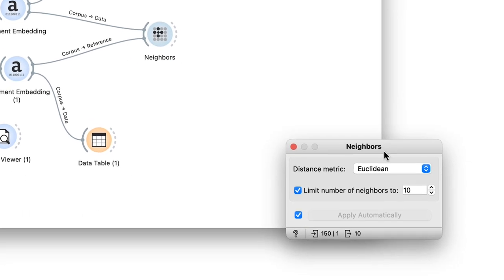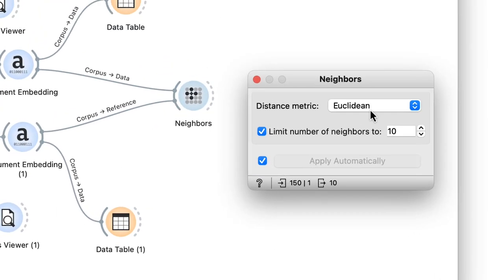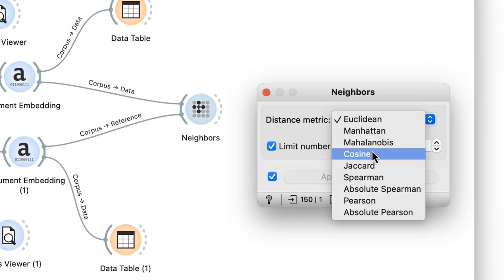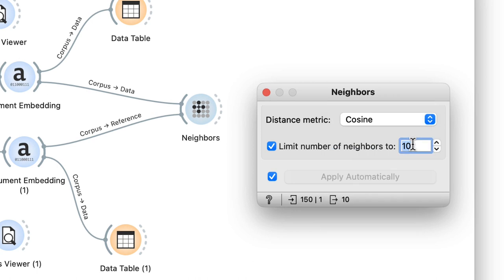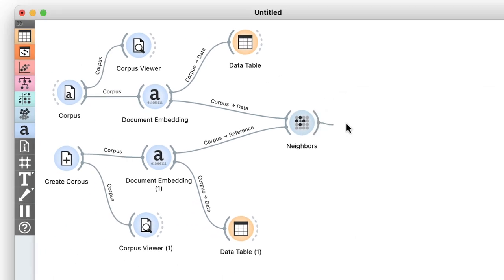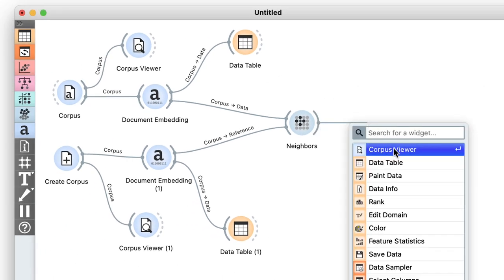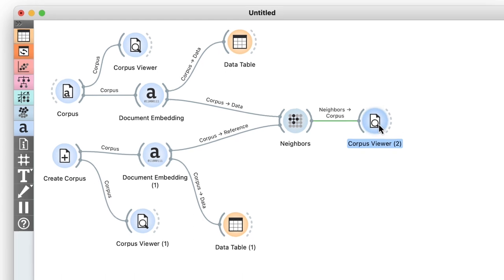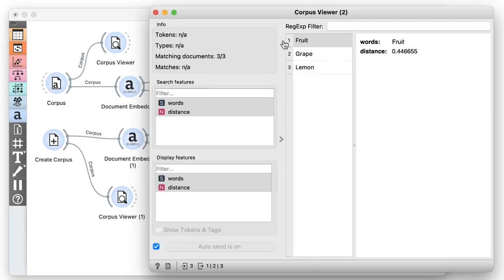Now I'll use the cosine distance in the neighbors widget and try to look for the three nearest neighbors. Let's use the corpus viewer to see what I get. As it turns out, watermelon is also a fruit, just like grape or lemon.